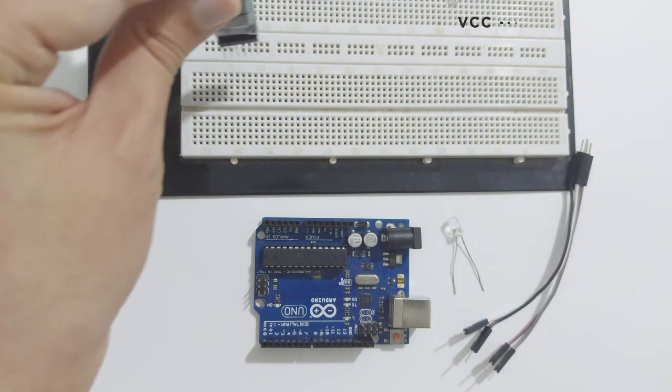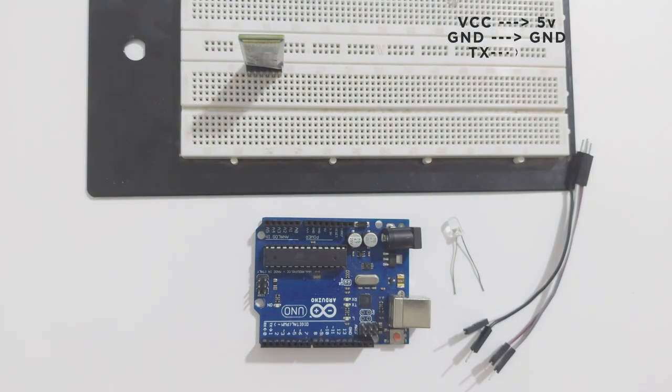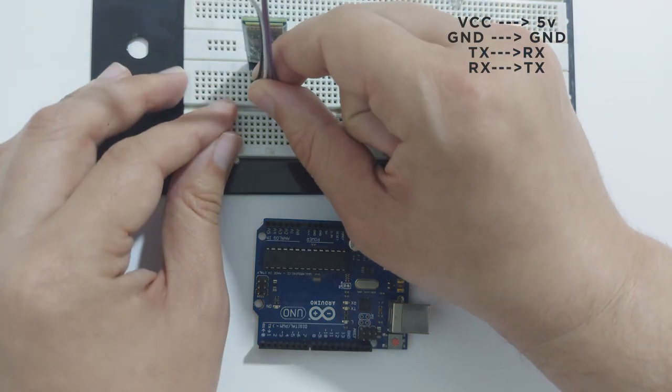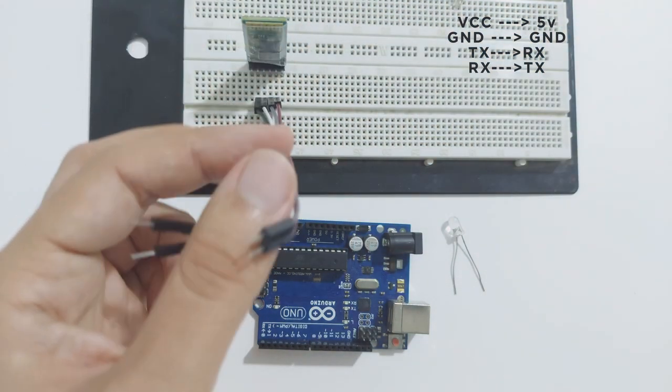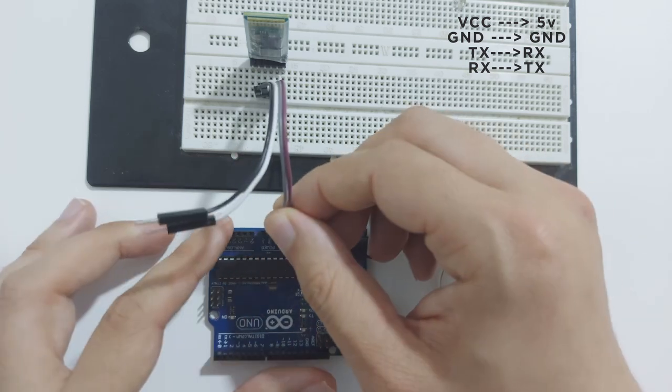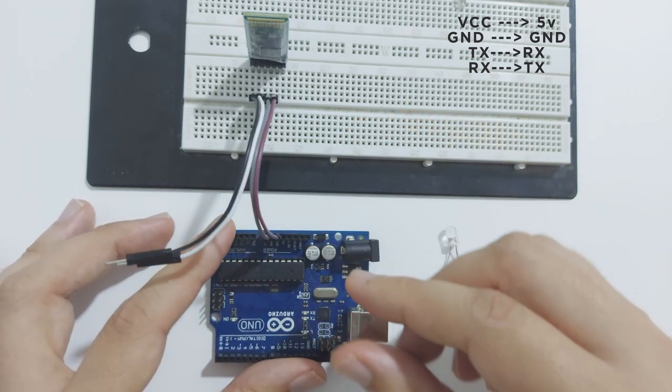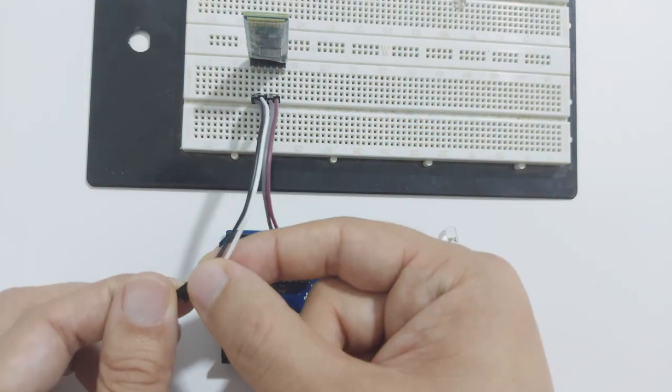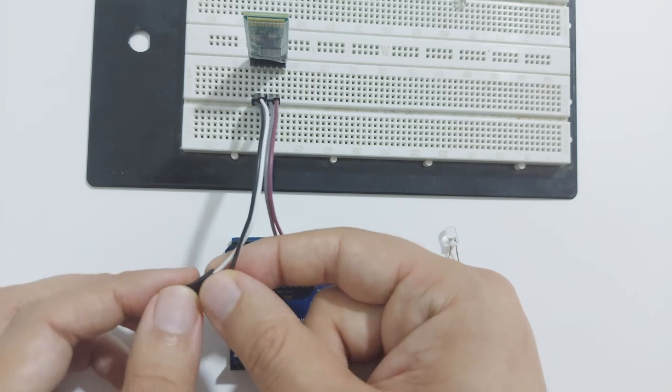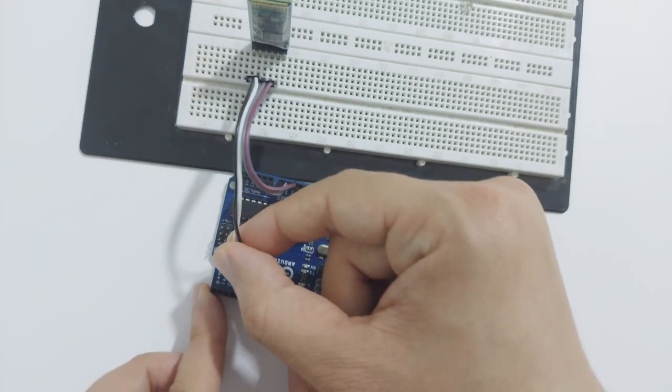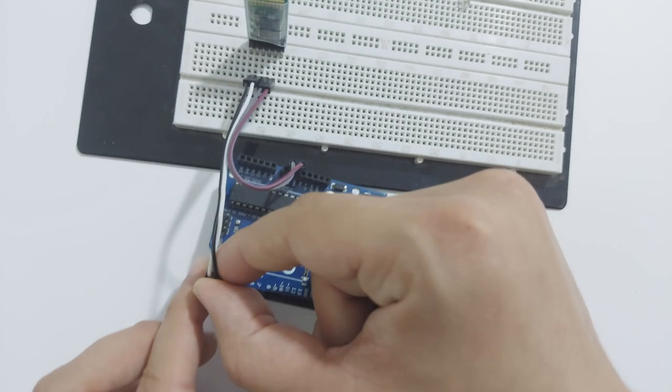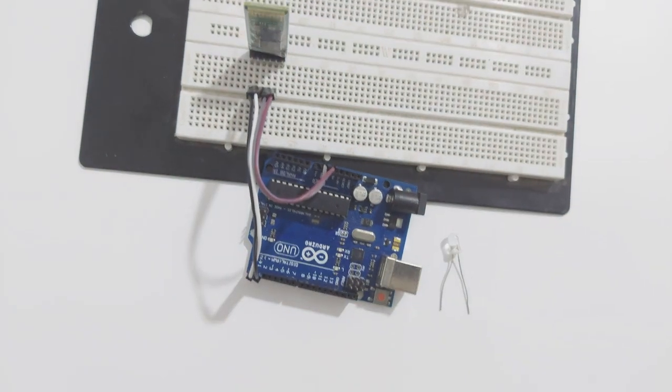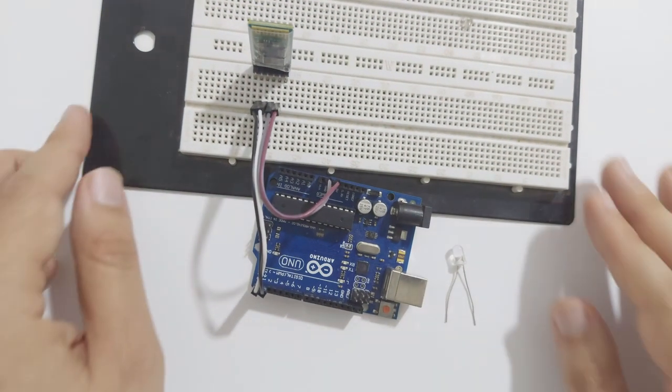Connecting the Bluetooth module is straightforward. The HC-05 VCC pin will be connected with the Arduino 5V pin. The ground will be connected to the Arduino ground pin. The TX will be connected to the RX, and the RX will be connected to the TX. This seems counter-intuitive at first, but when you think about it, the transmitter needs to be connected to a receiver, and vice versa. So, this formation makes total sense.